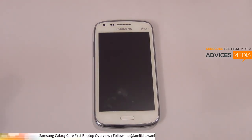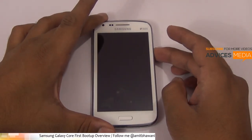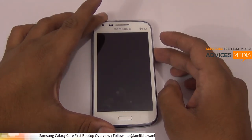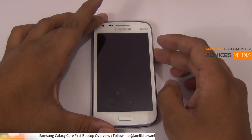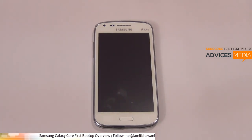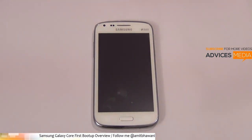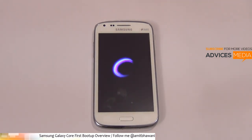Hi there, Amit here for Advice Media. Here we have the Samsung Galaxy Core, and in this video we're going to do the first boot up and show you what all comes pre-installed onto this Android smartphone. This is a GTI8262 model and it comes with a dual SIM feature.